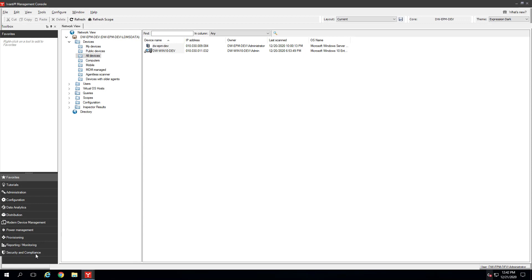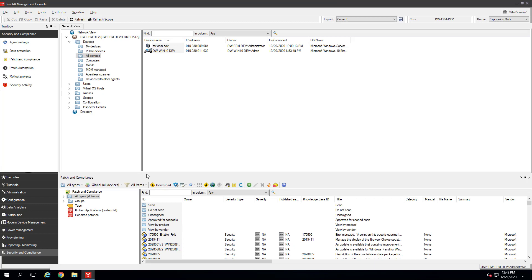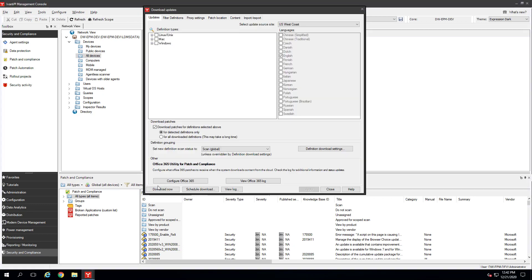Click Security and Compliance, then Patch and Compliance. Click the Download button. Select an update source site closest to you: